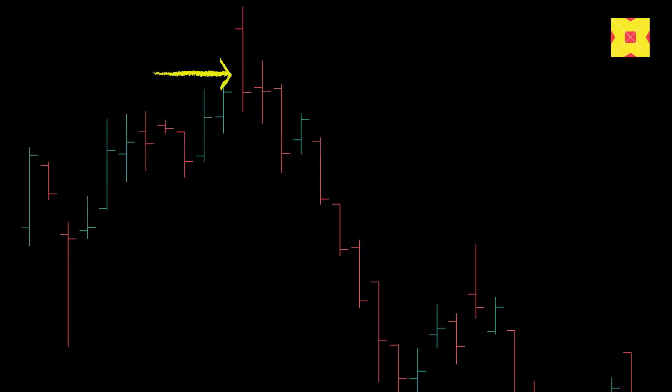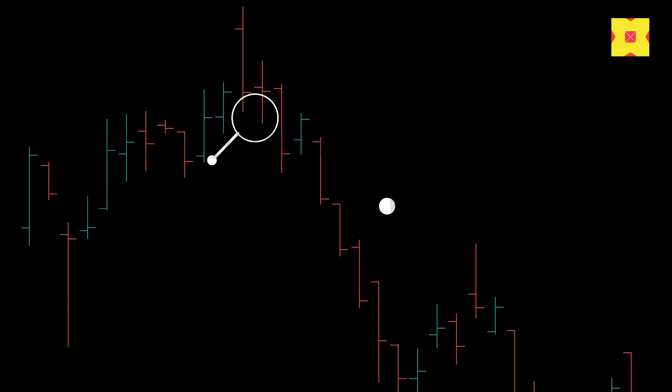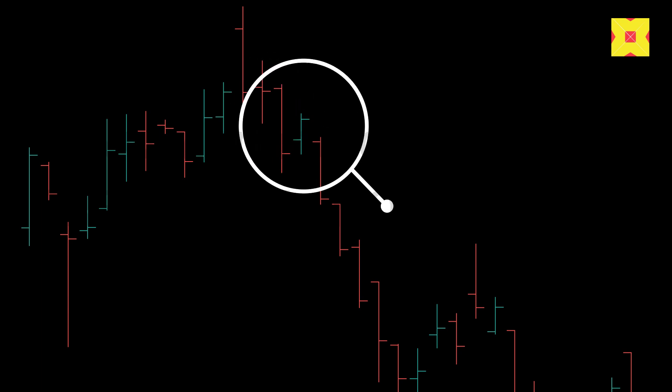Similarly, when a high range bar is closing towards the low of that bar, it is prudent to sell in expectation of the trend to continue into the next bar.